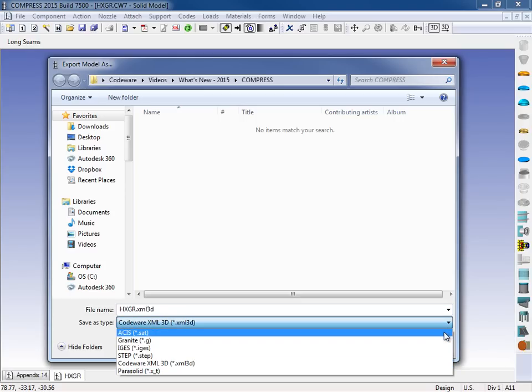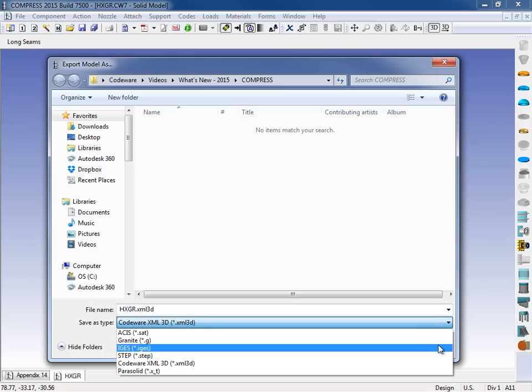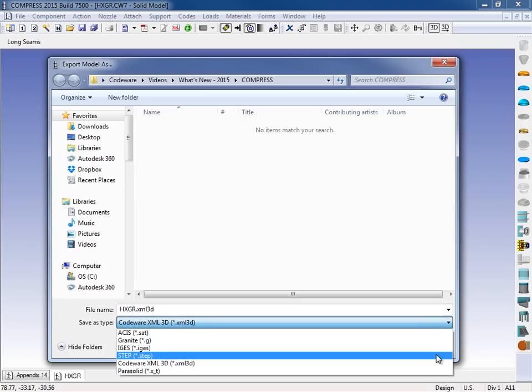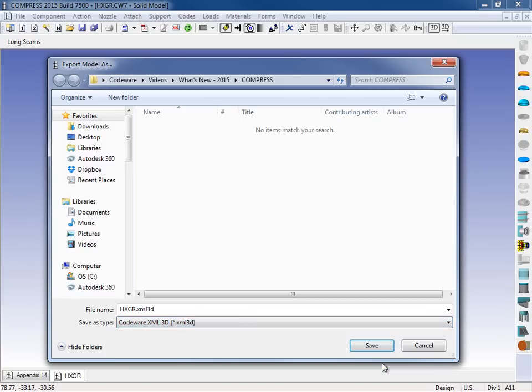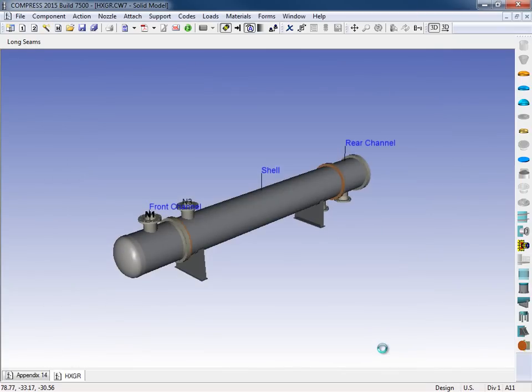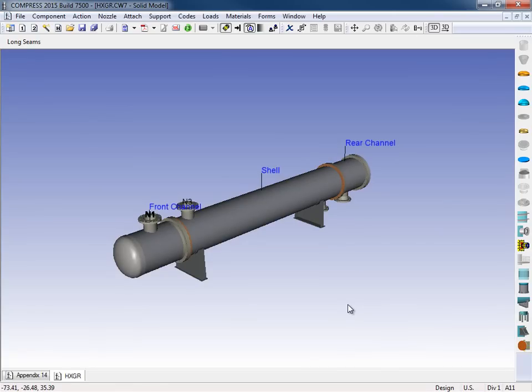So you can send out ASIS files, Granite files, IGES, or even STEP files. Probably the most common ones we see sent out are STEP files, other than the XML 3D file, which again, is used with our codeware interface. So I'll select this file type, and I'll click Save. And then Compress will prompt me saying that the model has been exported successfully, and I can click OK.